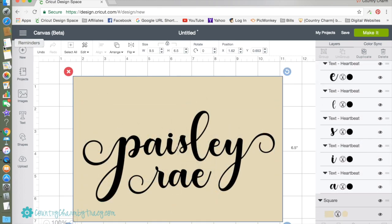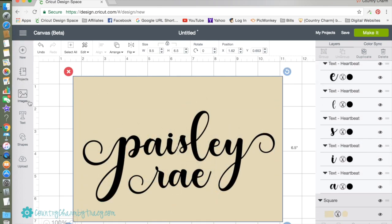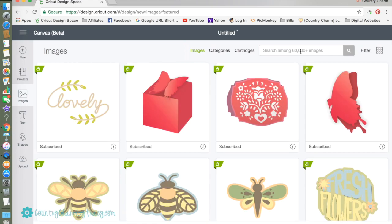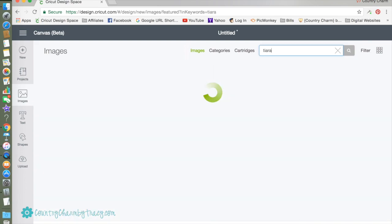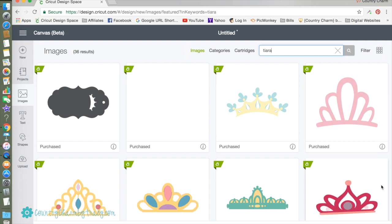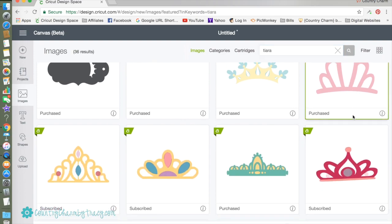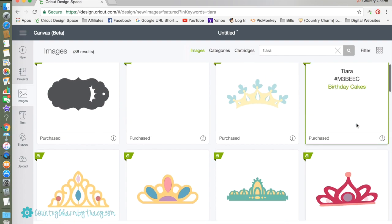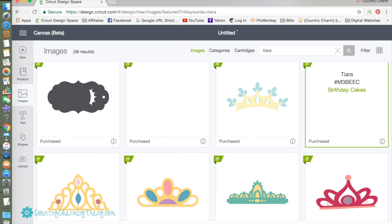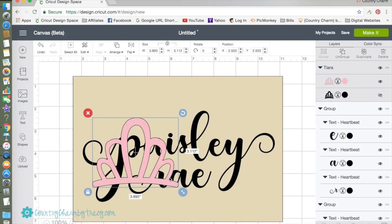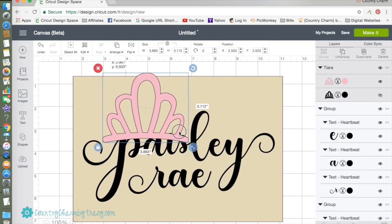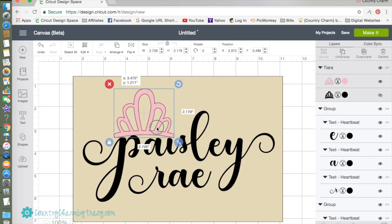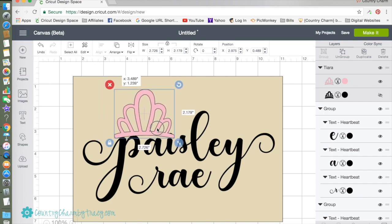I'm going to insert an image and I want to find a crown or a tiara. This is the one I want. It is one that I already have, it's called Birthday Cakes, but you can use any crown that you want. I just kind of want to get the sizing.